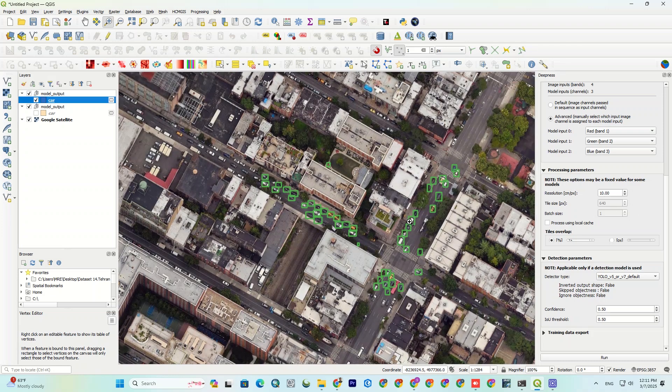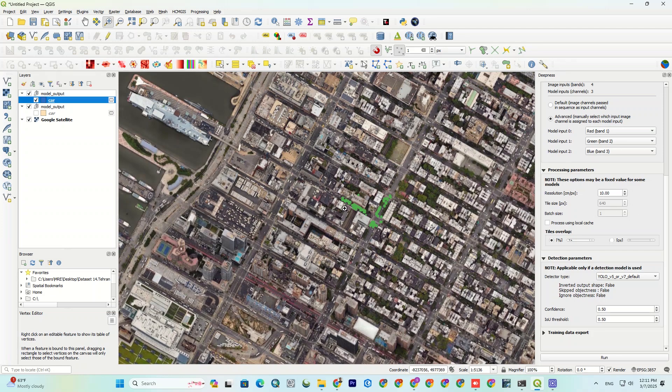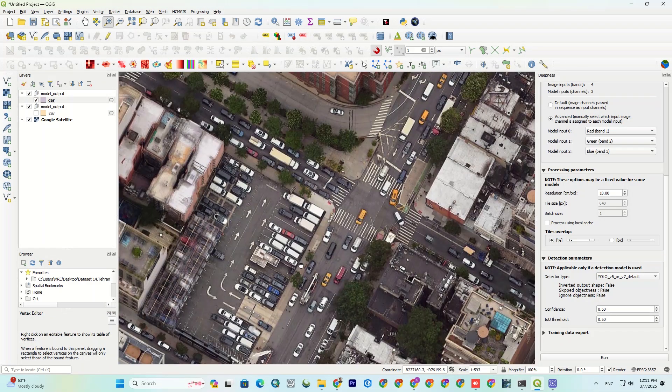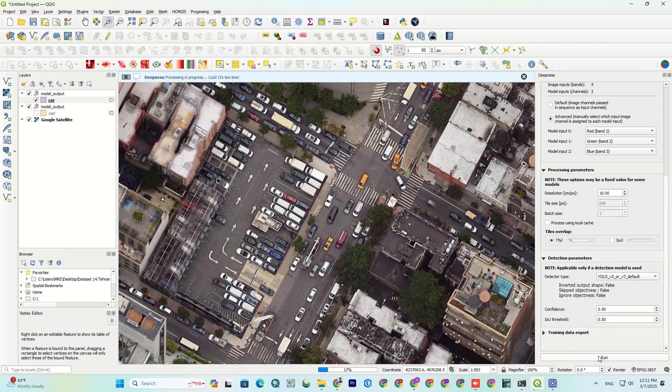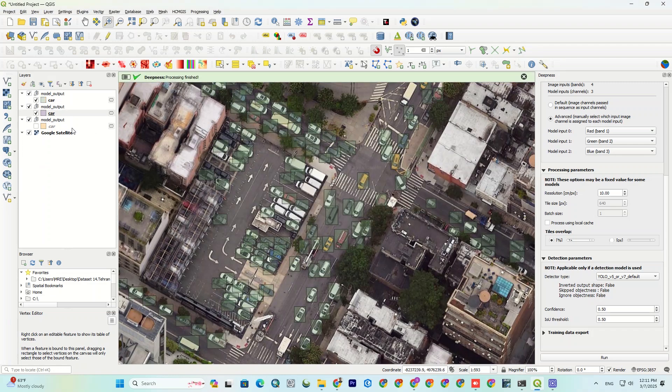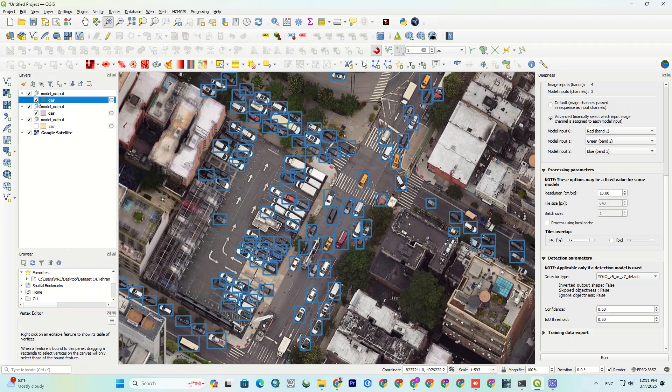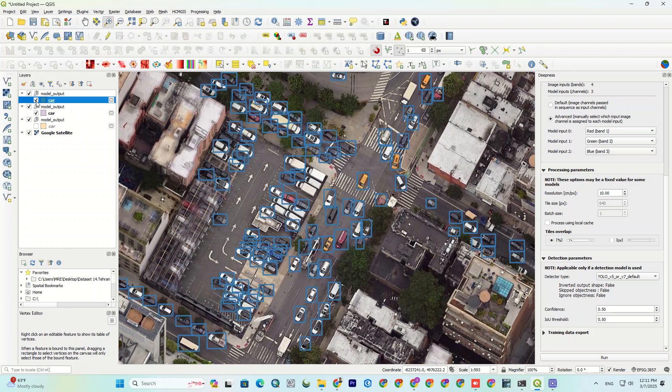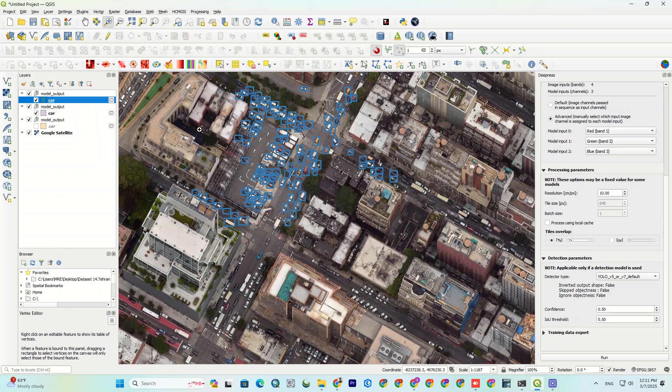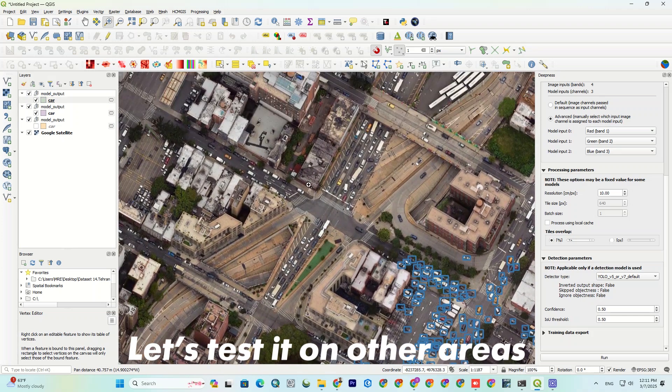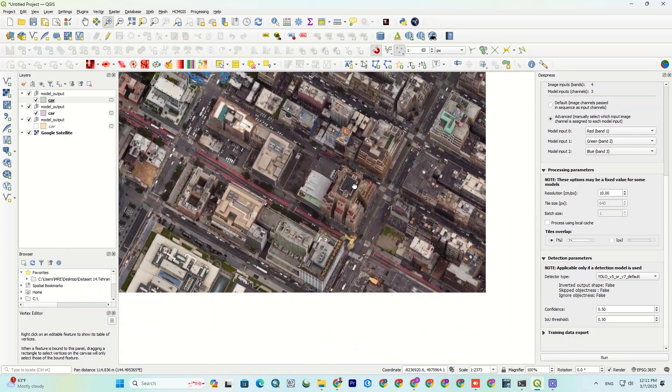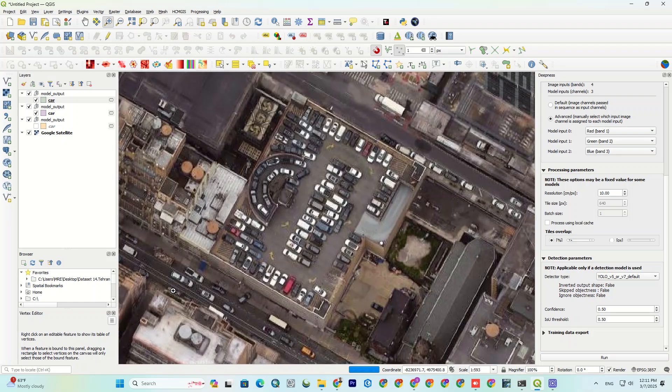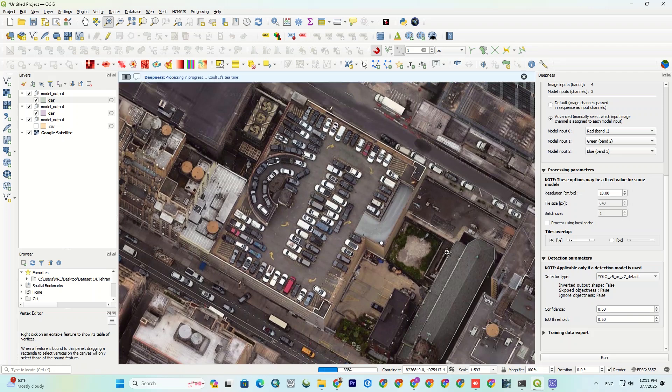Let's test another busier area as well. Okay, here's a busy parking lot. And the Deepness still nails it. It's spotting on most every car and you can test it on other areas too. Just pan in and rerun it.